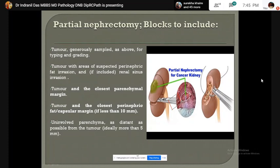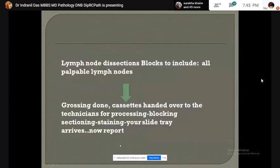From a lymph node dissection specimen, all palpable lymph nodes should be blocked.